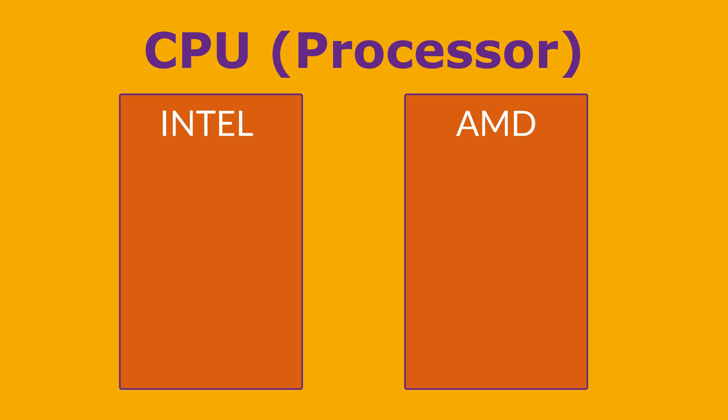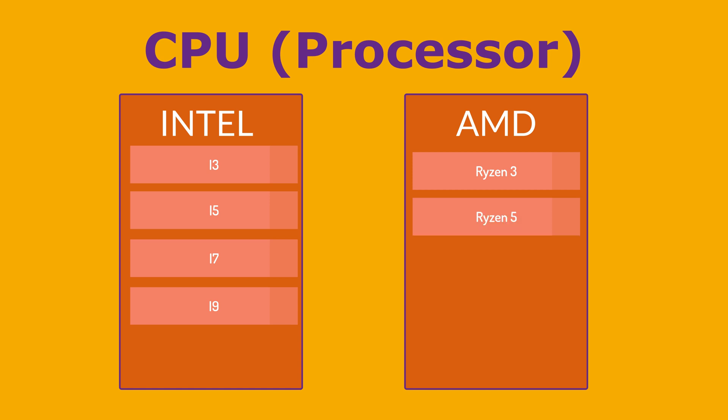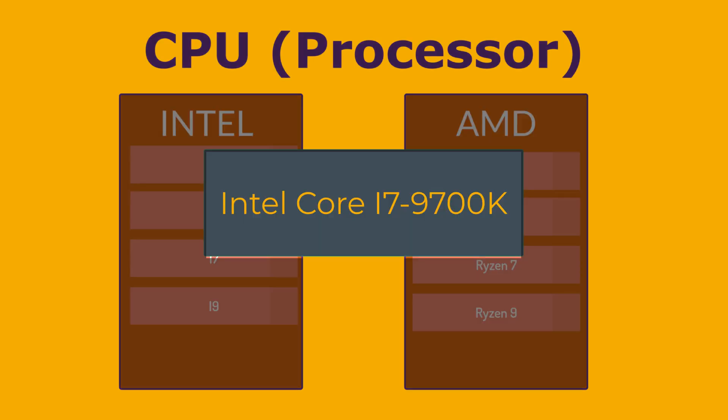We know we have Intel or AMD. Within each brand, there are different series and models of CPUs. For example, we have Intel's Core i3, i5, i7 and i9, which are popular examples, while AMD has Ryzen 3, 5, 7 and 9. If you look at the CPU name, we have, for example, Intel Core i7-9700K. And the digits in the CPU names hold valuable information about its features and performance. And here's a breakdown of what they typically signify, focusing on Intel and AMD, as they are the most common brands.